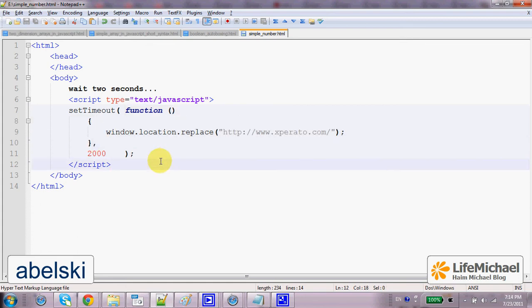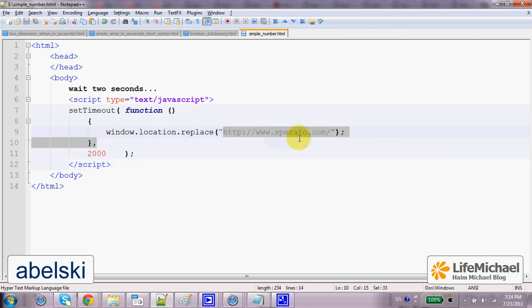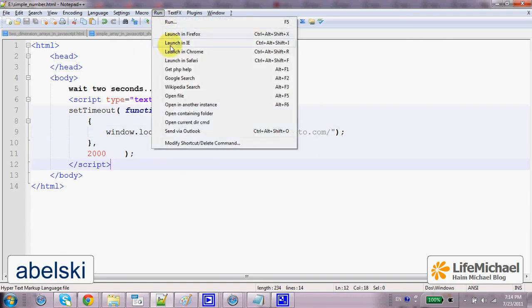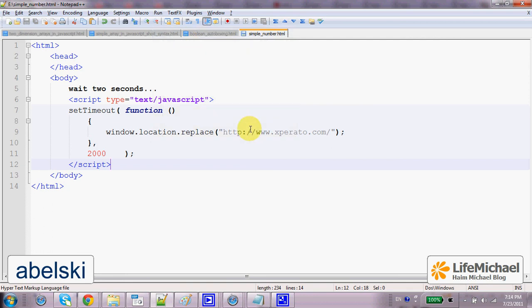So in this case we can expect that within two seconds the window display will be changed into the Expirator.com web page. So let's execute this code sample and see how it works.